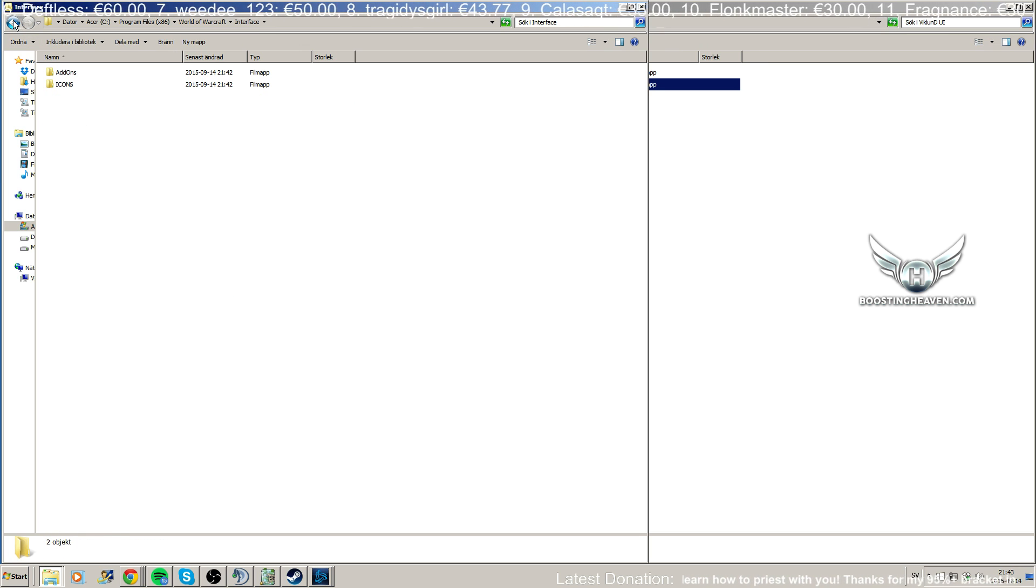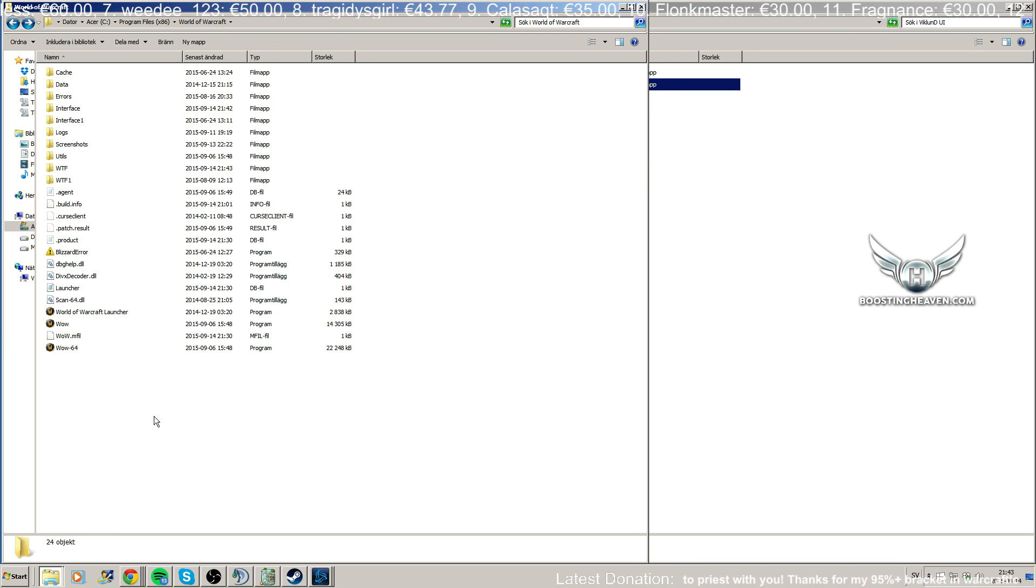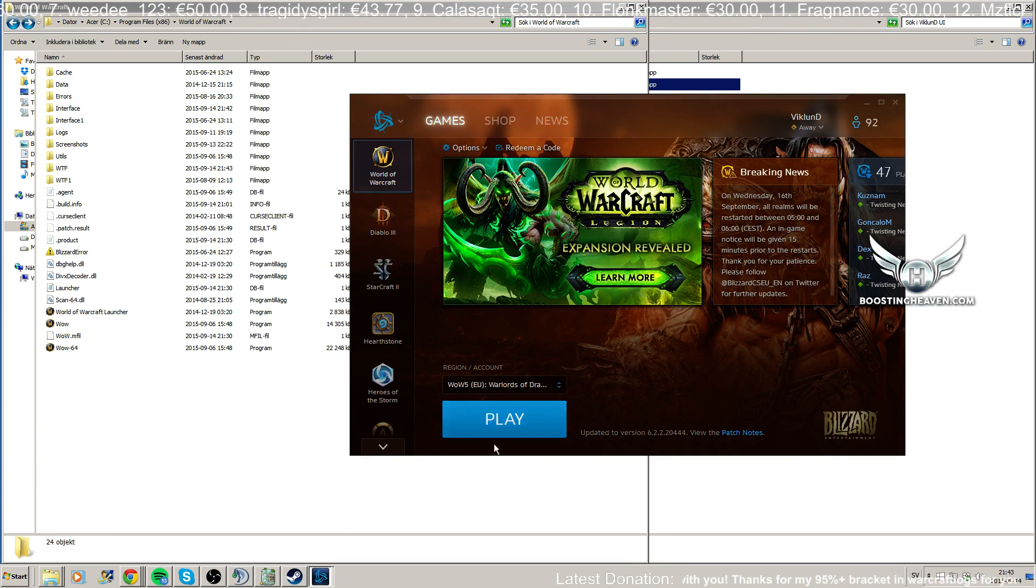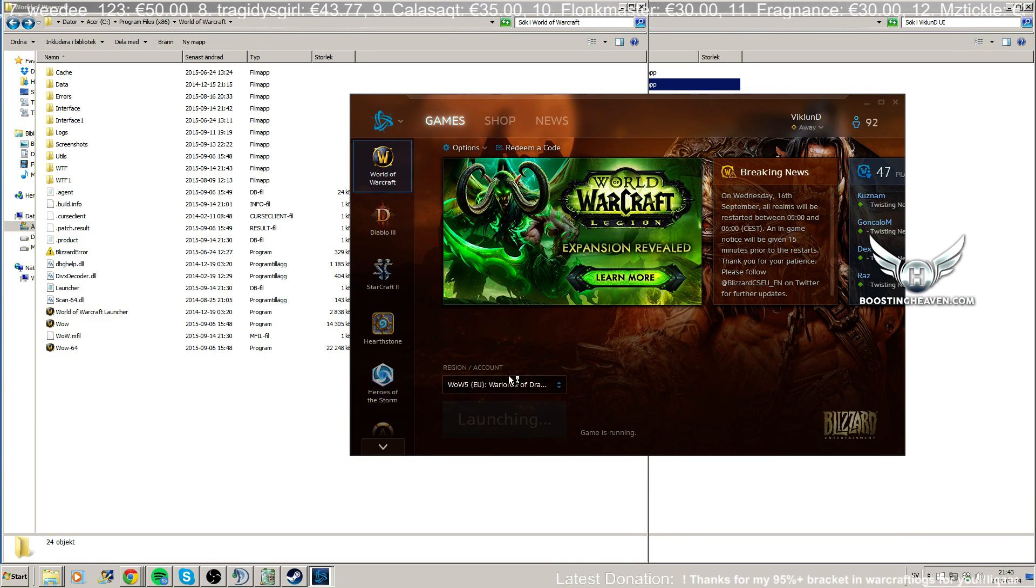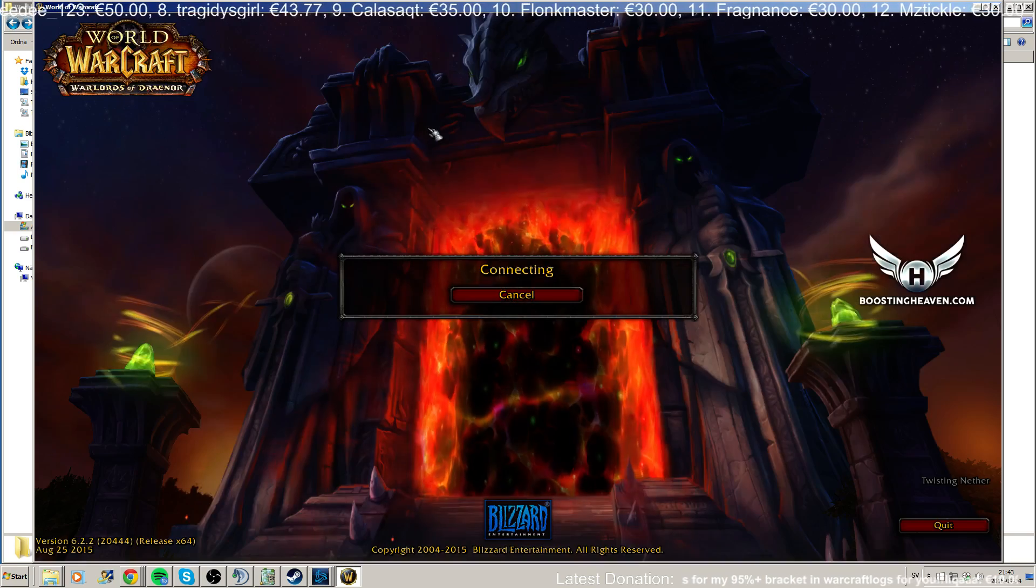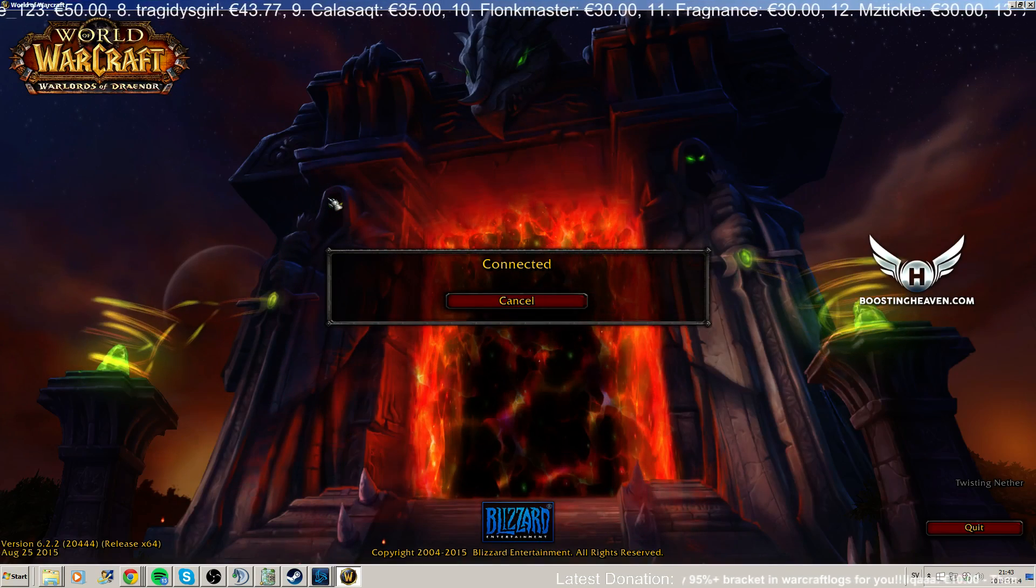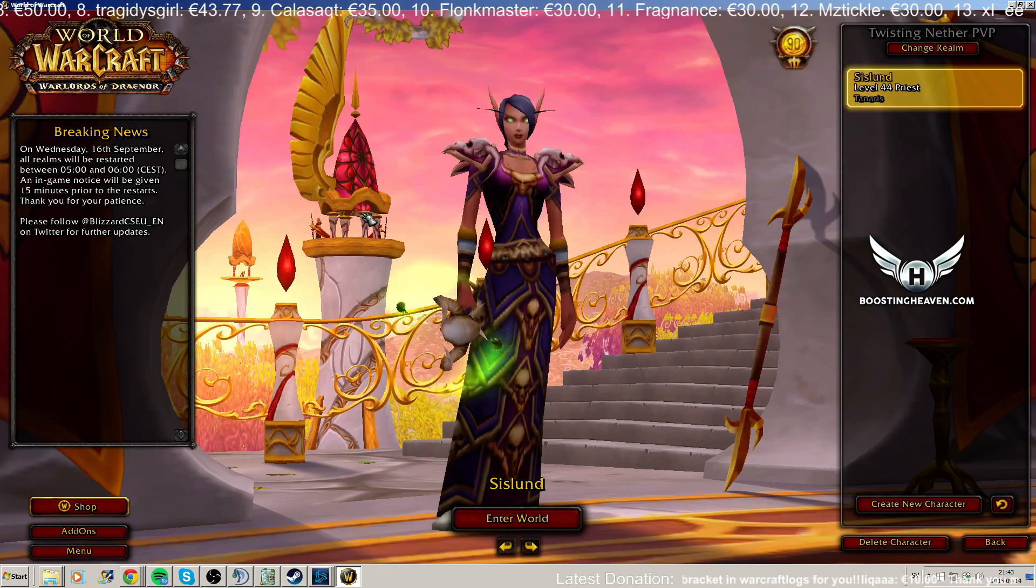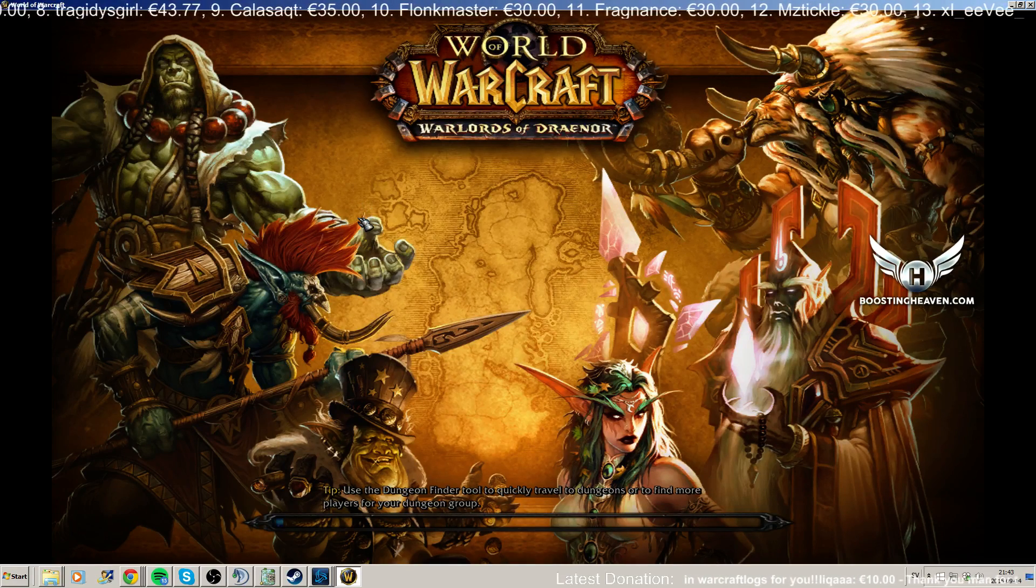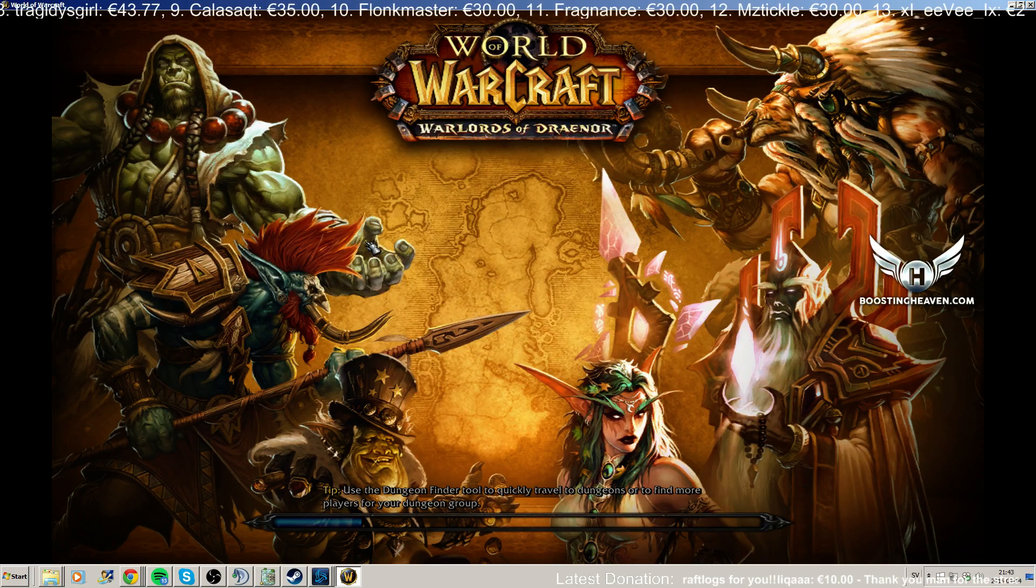And after that, you need to first log into the game once, and I have this account here that I'm going to do it with. I'm going to log into the game and I'm going to log in to my character once with the new WTF folder.